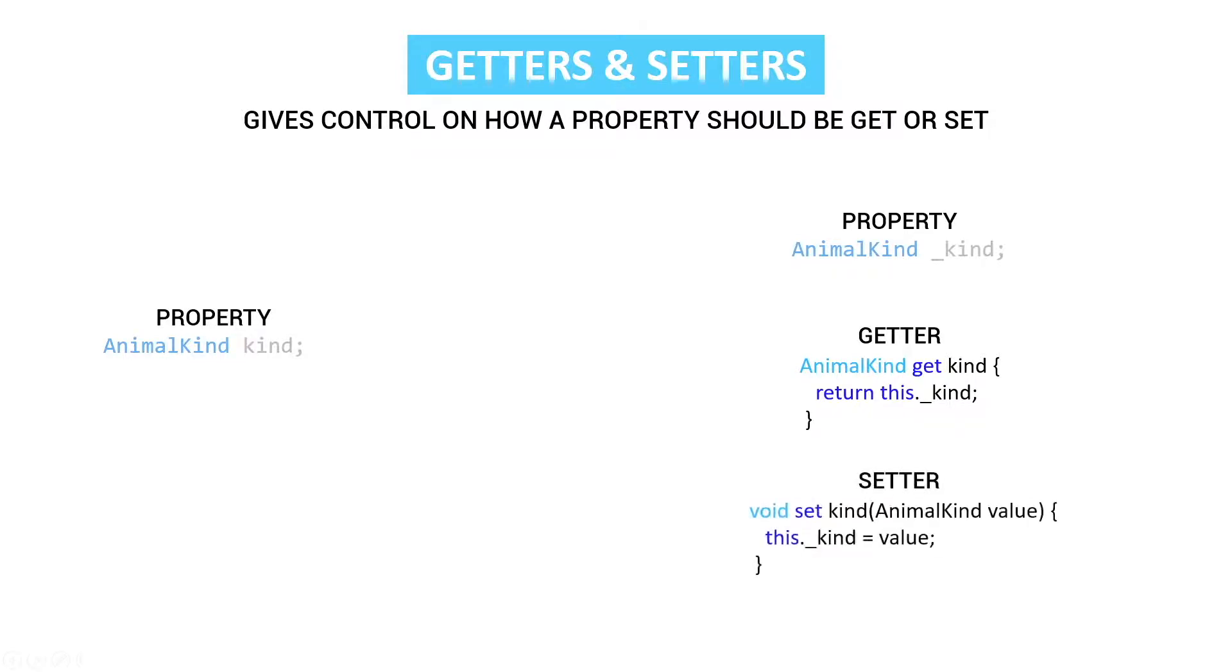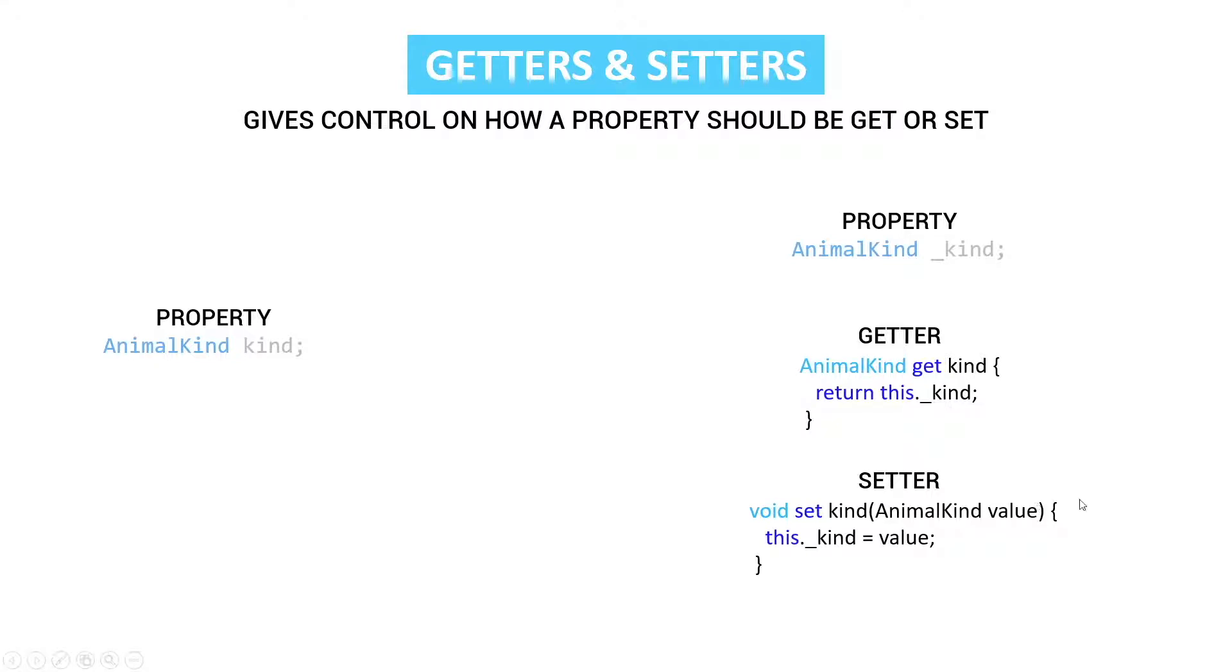The same is for the setter. The setter is a void method which uses the set keyword and then we give in the name kind and we use the animal kind and then a value. So that is the input. And then we set this private value with our value.